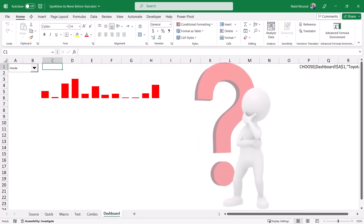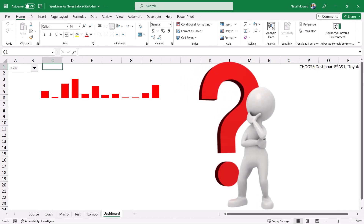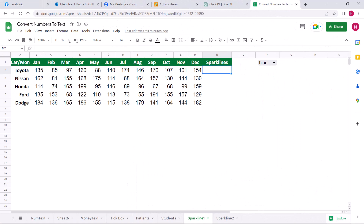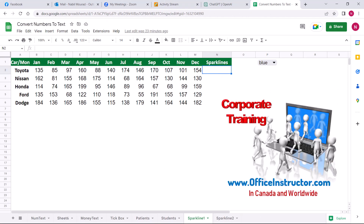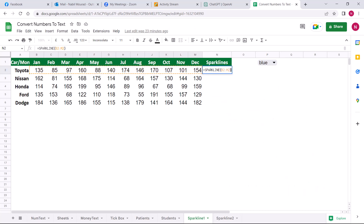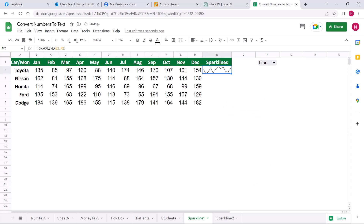Can we create a sparkline by using a function? Can we conditionally format a sparkline? I switch to Google Sheets, where we have a built-in function to create a sparkline, and the function is very simple. If I type equal SPARKLINE and then hit Tab — exactly like in Excel — I select the range, close the bracket, and hit Enter. I would have created a line sparkline. I can copy the sparkline down.